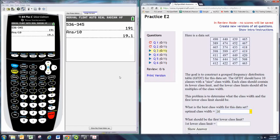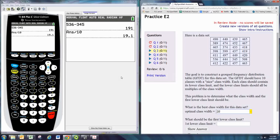Now, the first lower class limit should be a multiple of the class width. So we also want to include that smallest number. The smallest number is 345.